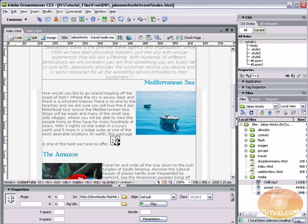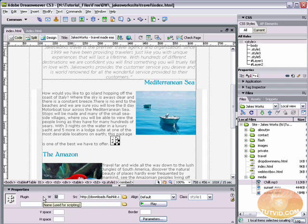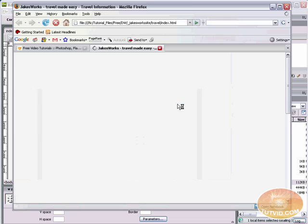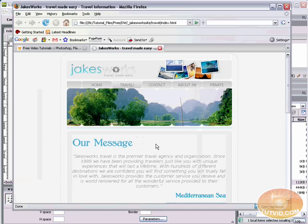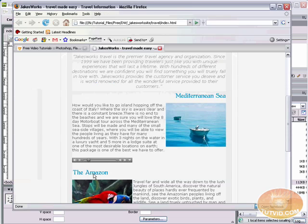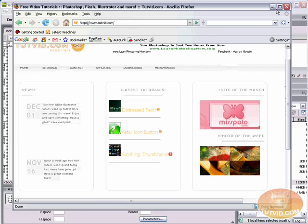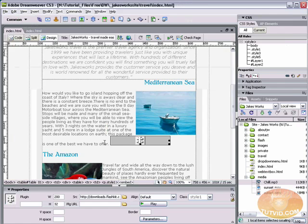Back here in Dreamweaver, notice that this is just a simple 32 by 32 box. We can adjust this. Let's change the width to, I don't know, 200. Makes it much wider. Let's save it and hit F12 to preview it. And now take a look at it. You've got your sound options. You've got your scrub bar. You've got all the options that you had just before.